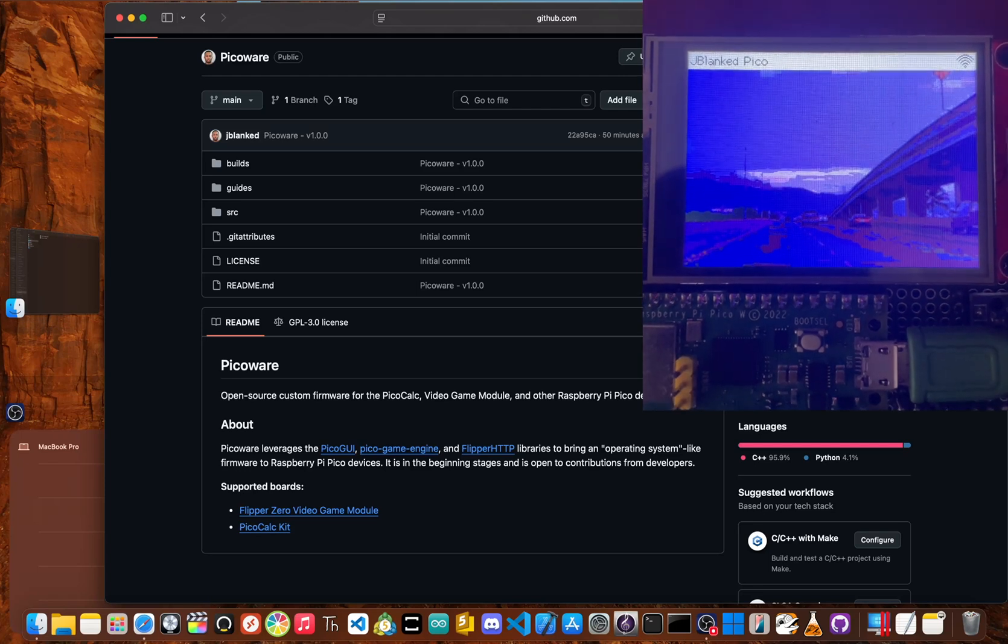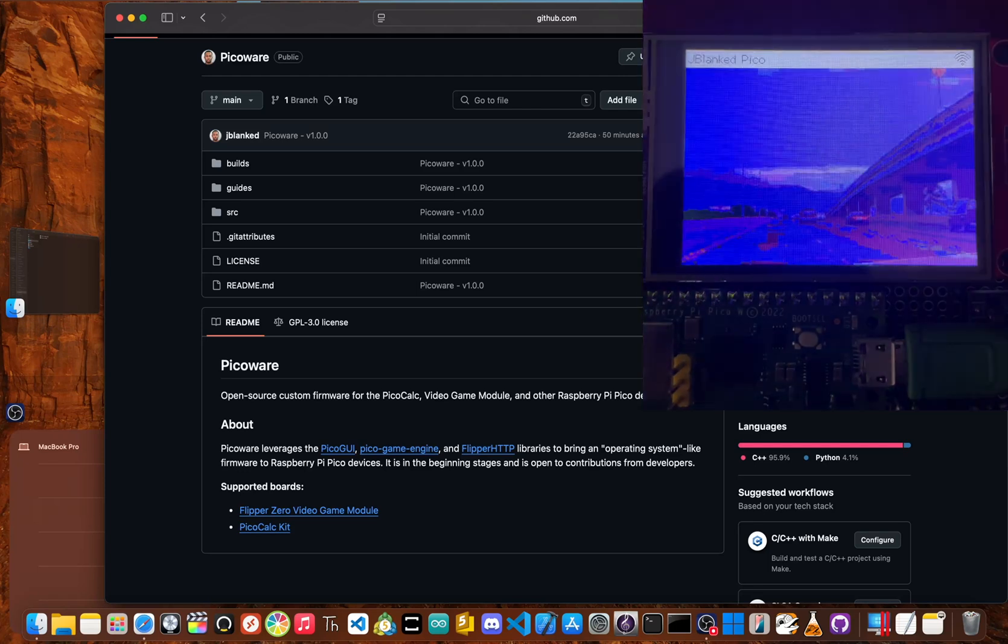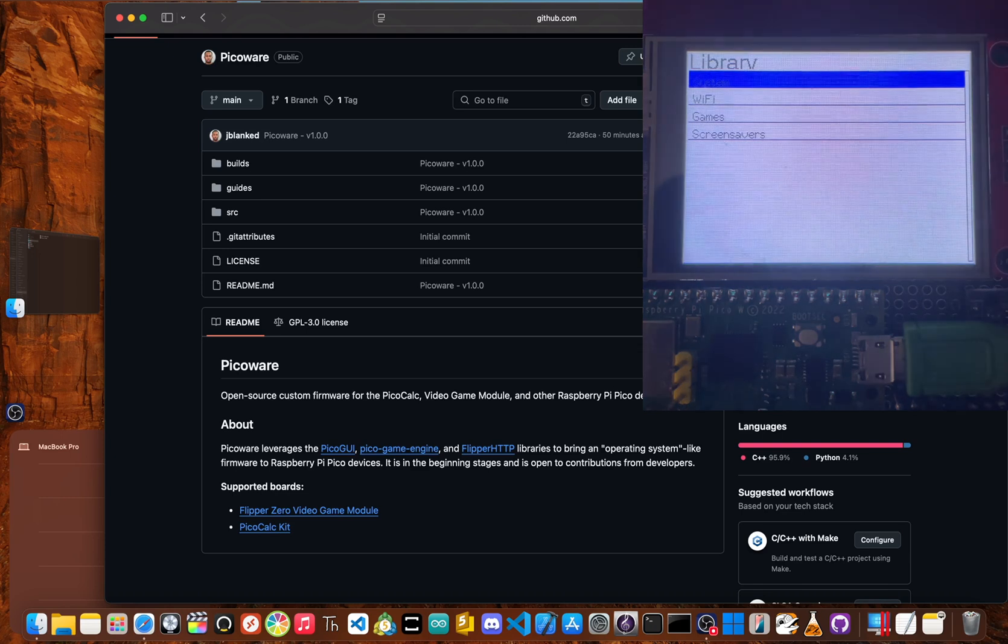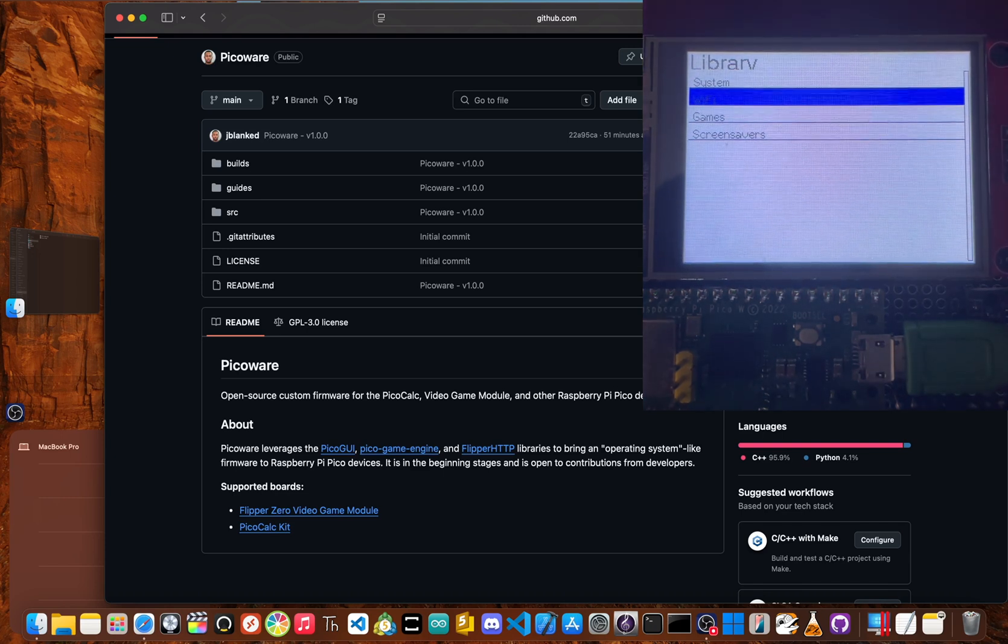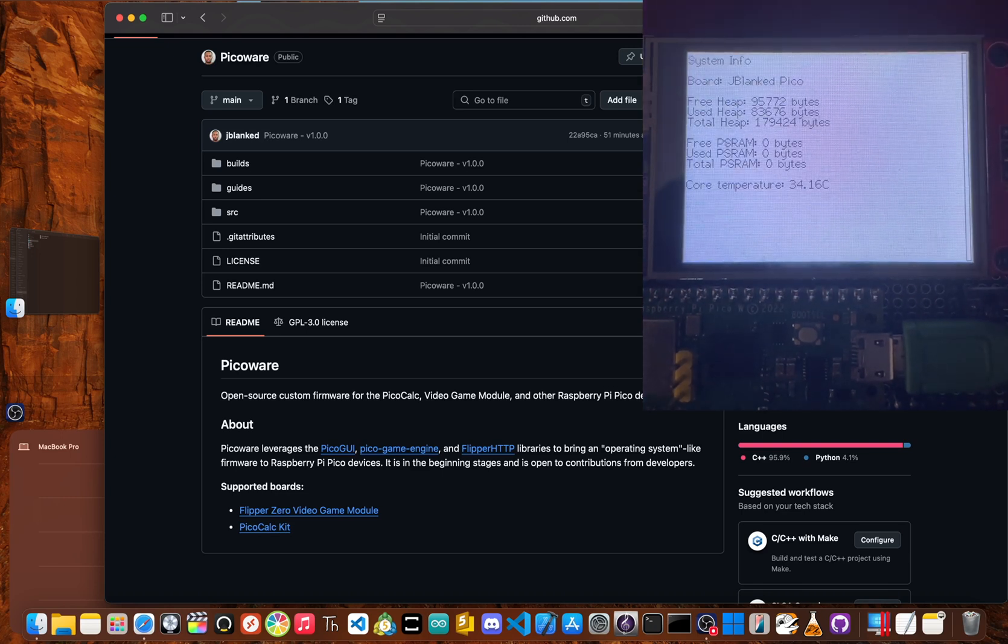Yo, yo, JBlank here. I just released a new firmware for Raspberry Pi Pico devices called PicoWare.